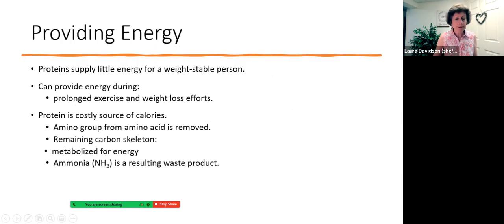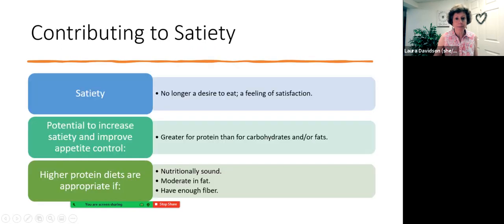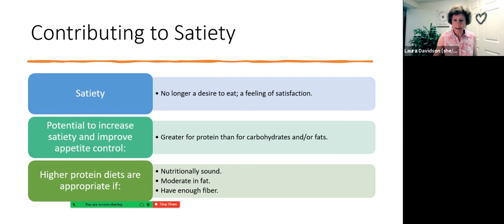Protein is also a source of energy, but it's not the best source of calories. We prefer that protein is used for protein functions. Interestingly, protein has the strongest impact on satiety and appetite control. So a diet that leans a little heavier in healthy proteins could be important for someone managing their weight — and there's more on this in unit three.